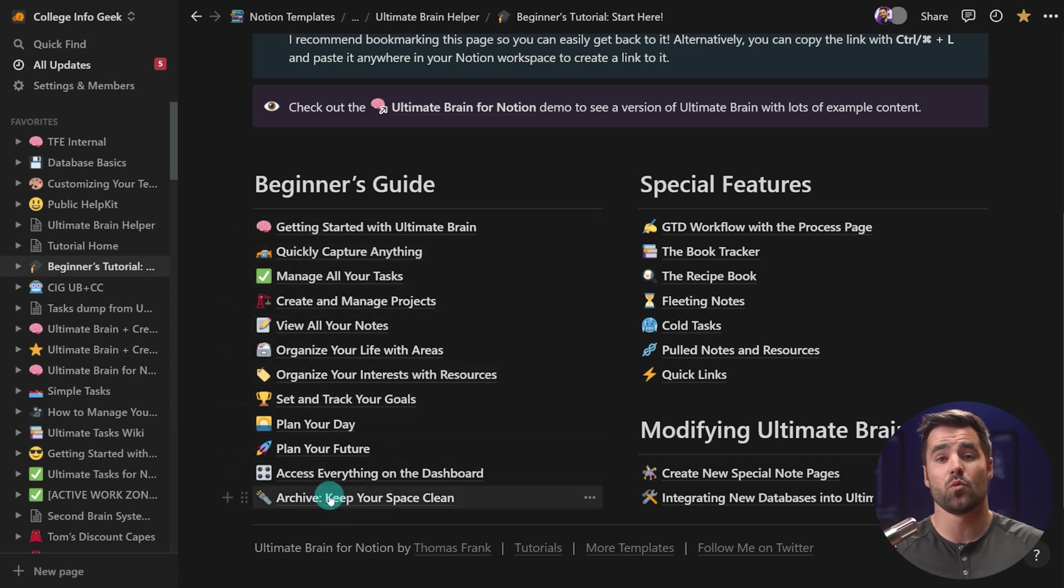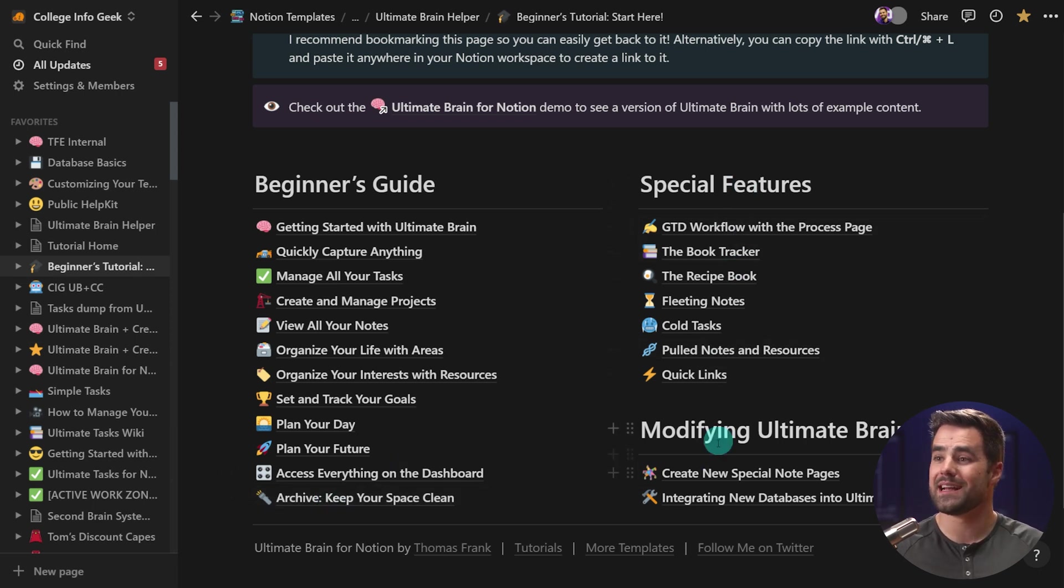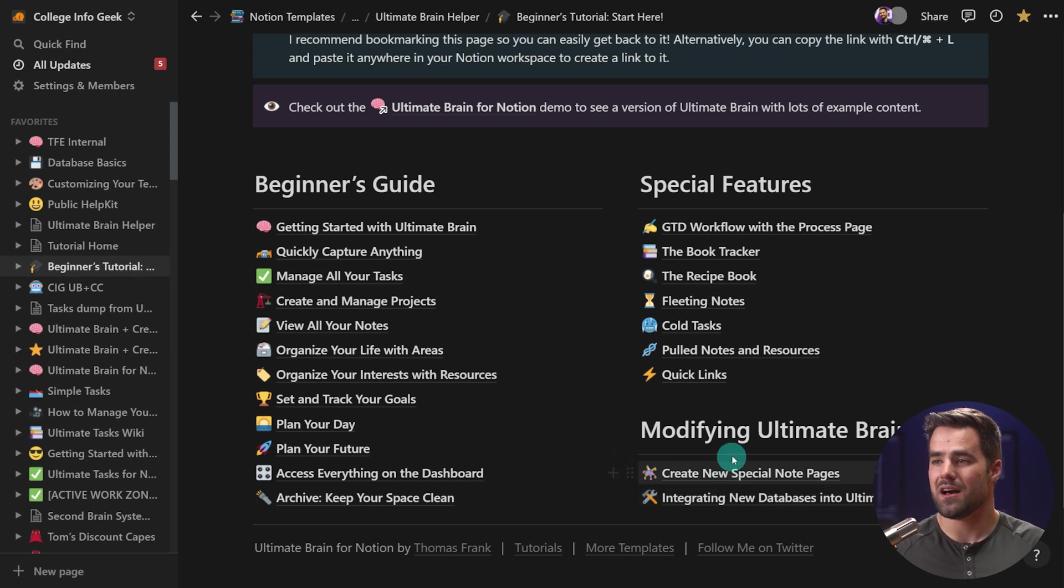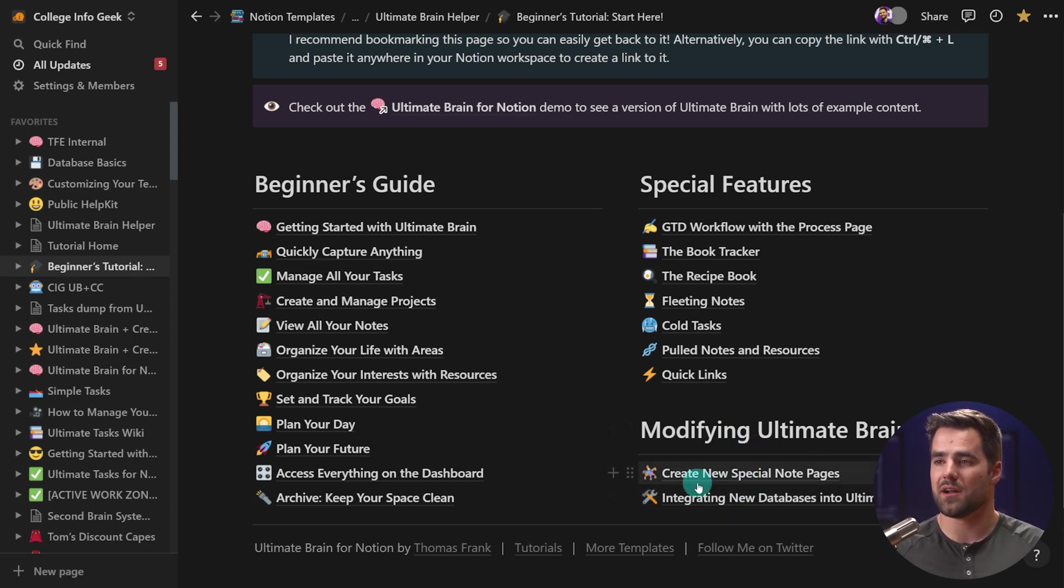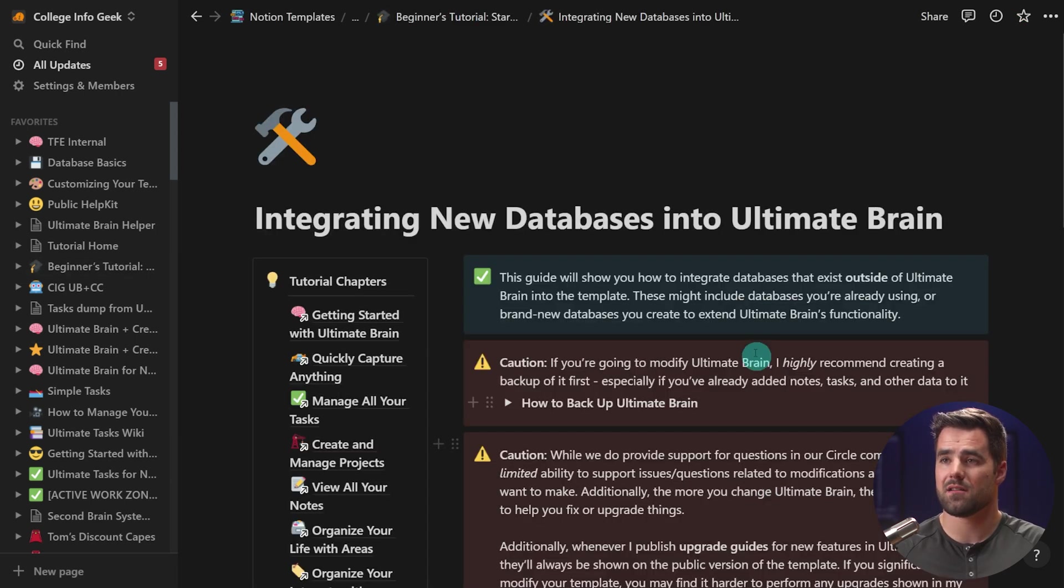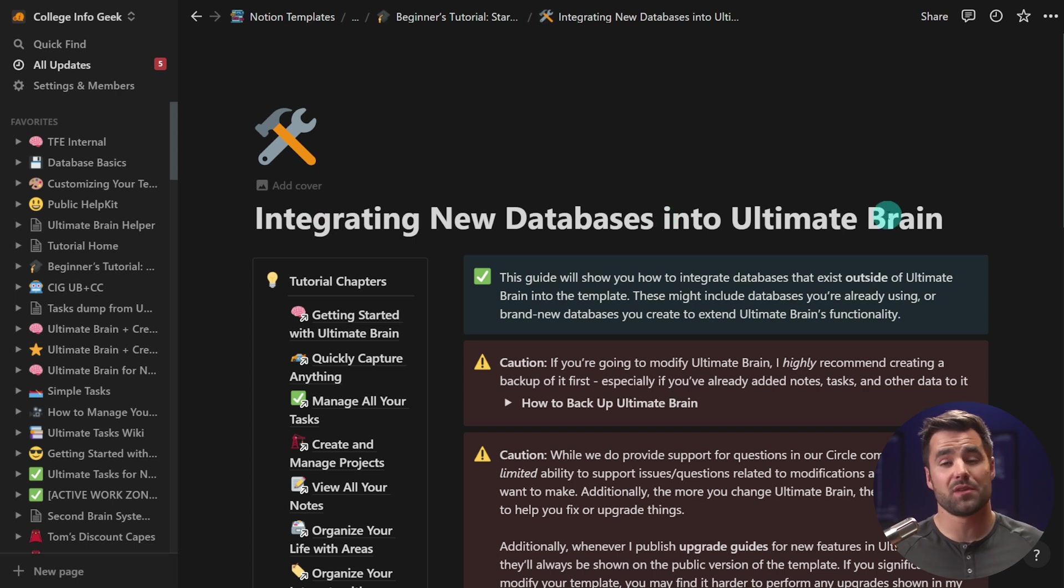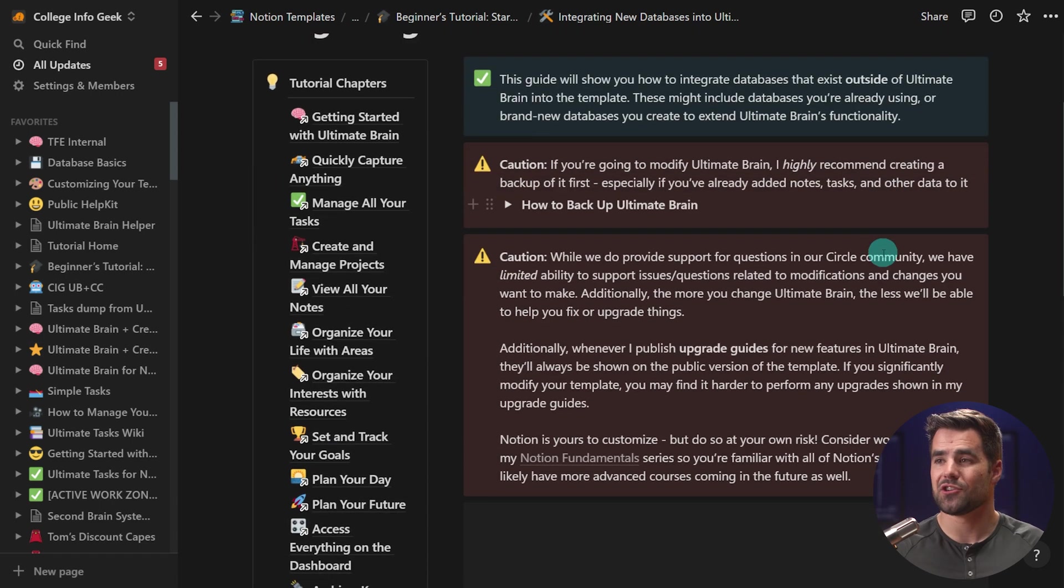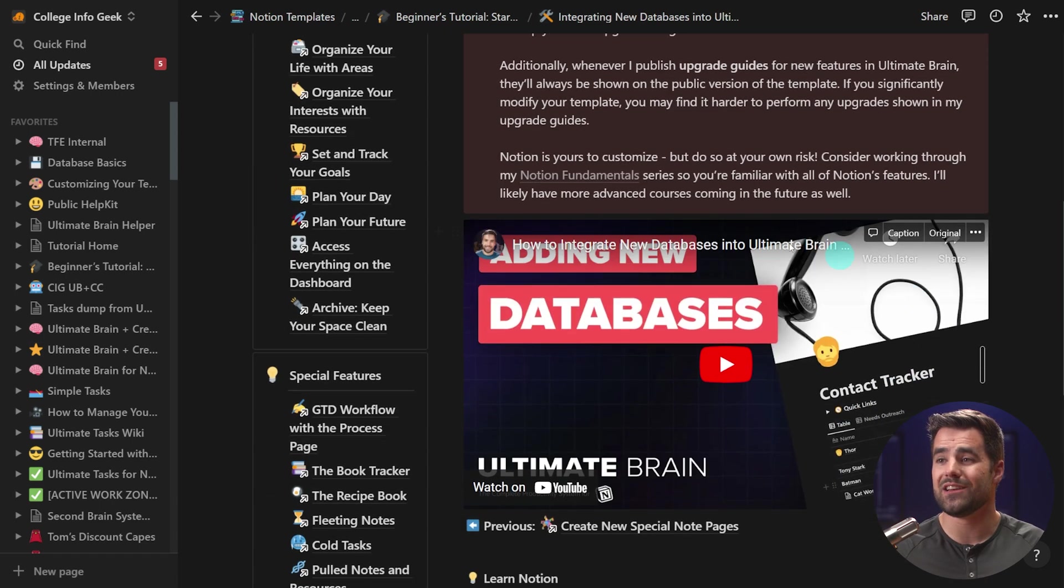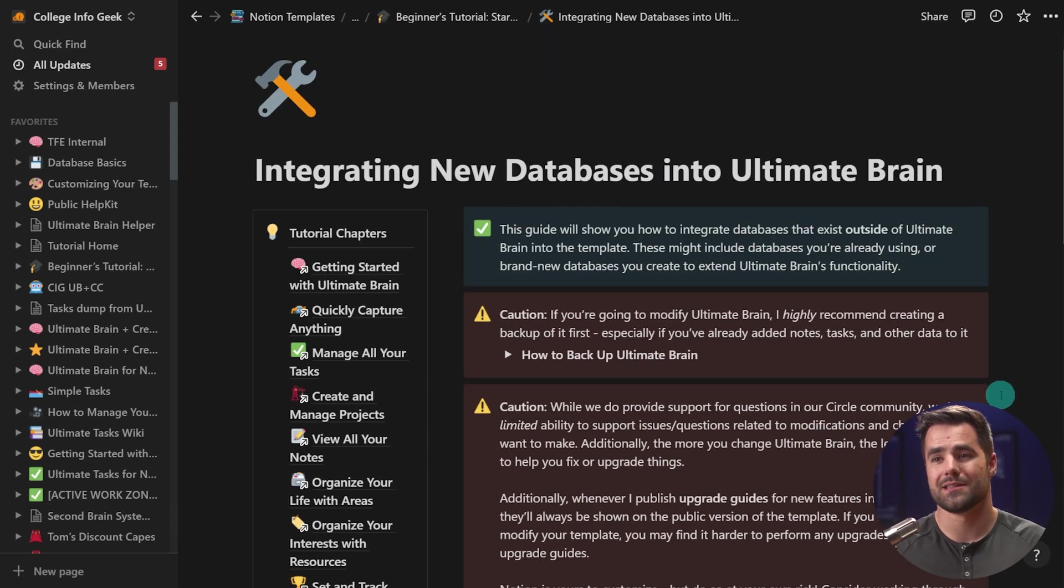And then if you want to take things even further, there are these special features pages and these modifying Ultimate Brain pages. And these will probably expand as time goes on and we add more guides, but just to show you an example, we have this guide here on integrating new databases into Ultimate Brain. So if you had something of your own, like a contacts database or a home inventory database, this would actually show you how you could integrate that into Ultimate Brain and learn a bunch of cool notion design tricks in the process.